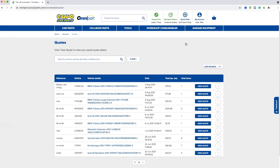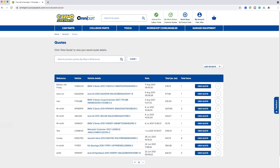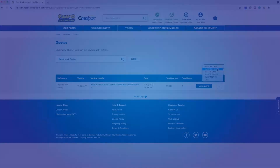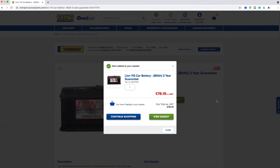To view your saved quotes, simply select my account, then click on quotes. Here you will be able to view all of your previous saved quotes along with the date and total amount of items. Once you have selected your desired quote, you can add it to your basket. You can also search for saved quotes by VRM or your reference — for example, 'battery job on Friday' — or use the filter button.